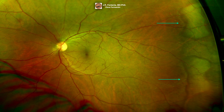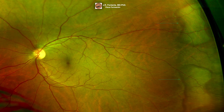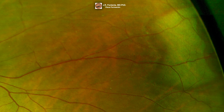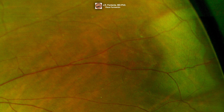Here we can see another clinical case of white without pressure. The lesion is clearly defined and the edges are perfectly outlined.